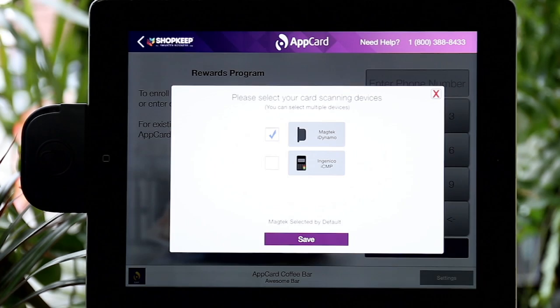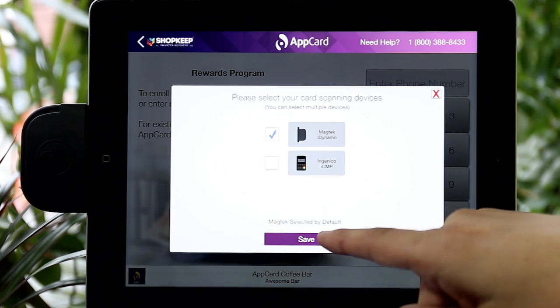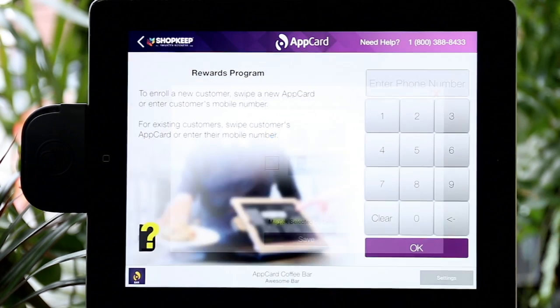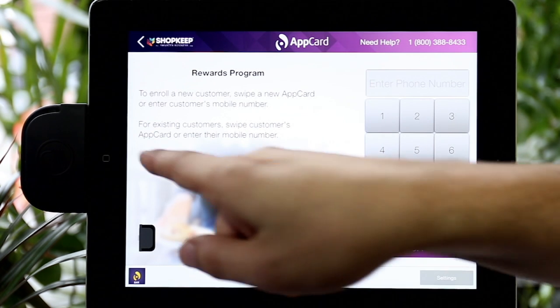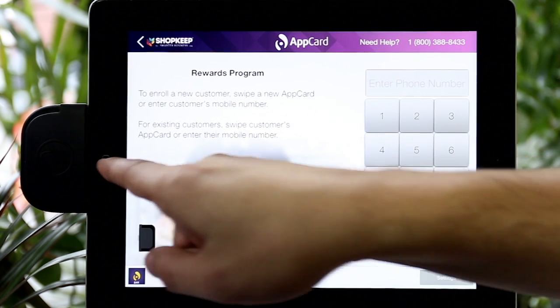First, select your card scanning device. To finish configuration, let's find your register ID number.